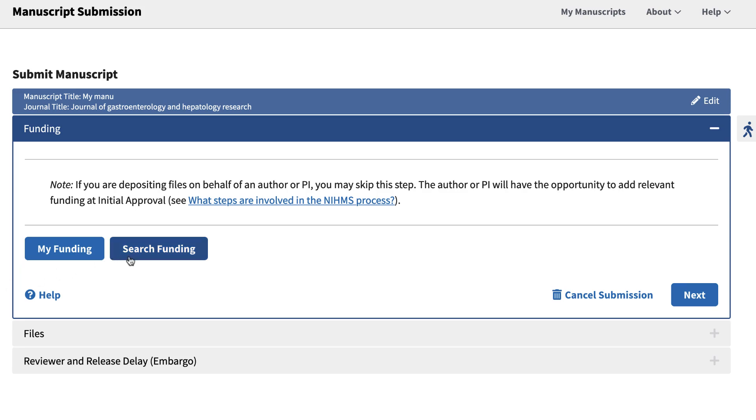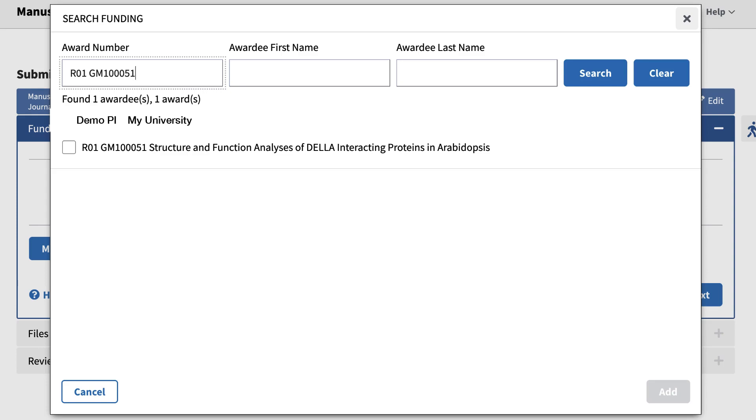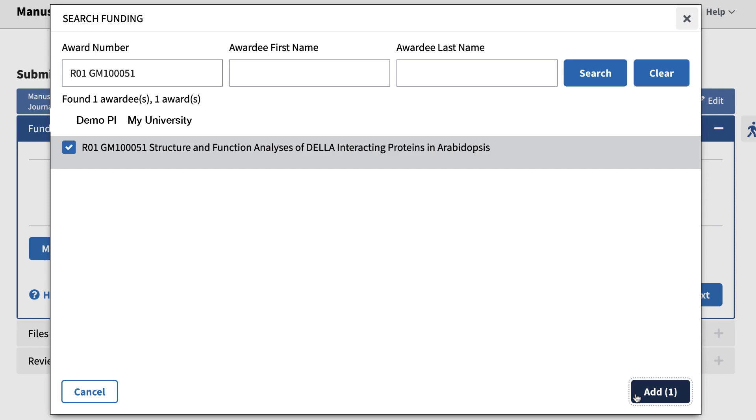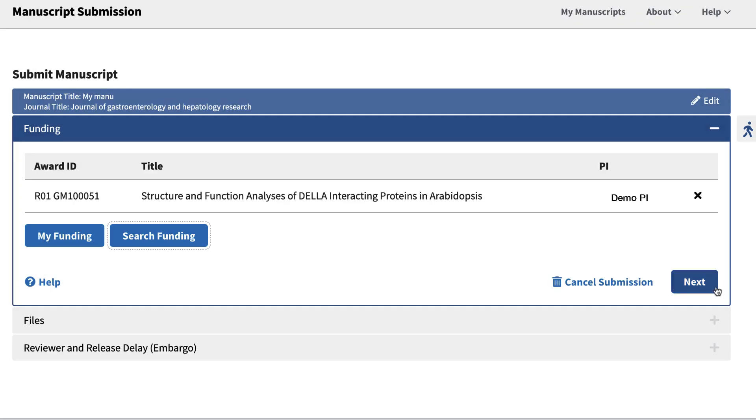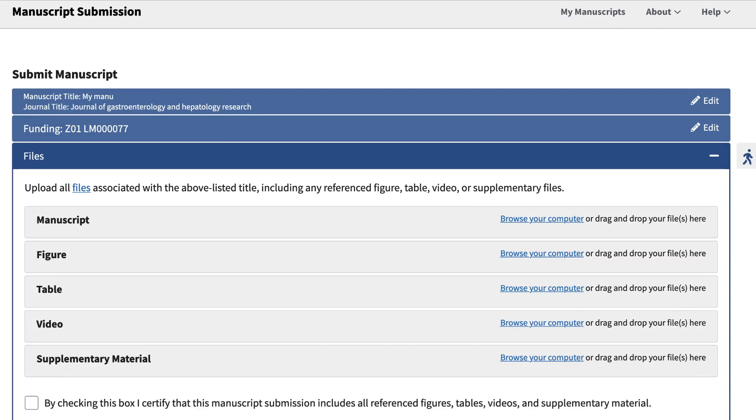Otherwise, click the Search Funding button to search the awardee's name and or award number. Be sure to check the box next to the added award before searching for the next award. Then click the Add button to link the selected award to your submission.